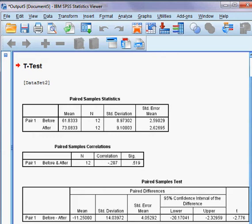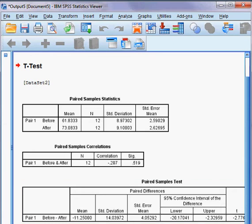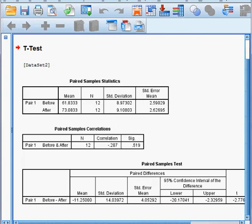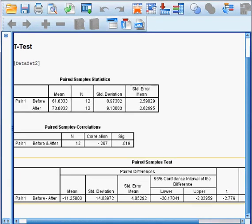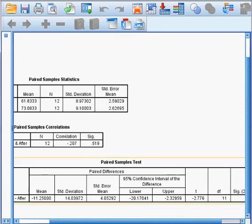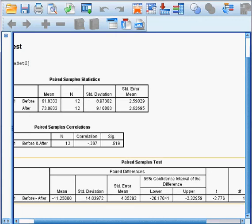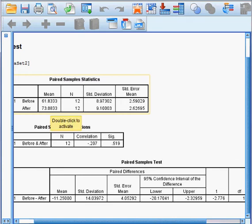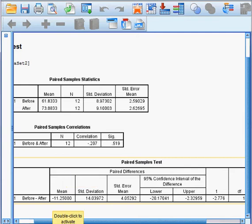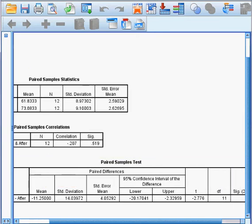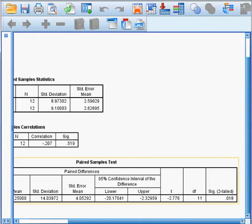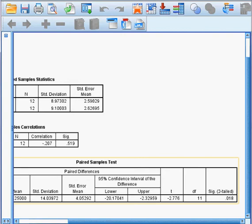Looking at the paired sample test table, the mean difference is 73.08 minus 61.833, which equals negative 11.25. We also have the 95% confidence interval shown here. Most importantly, the significance level — also called the p-value — is 0.018.